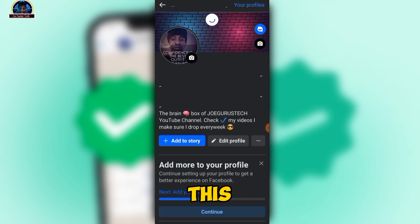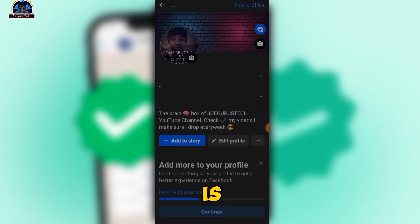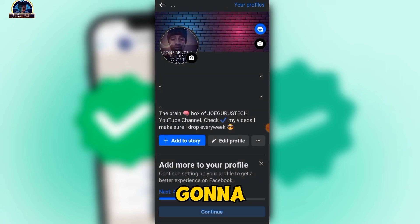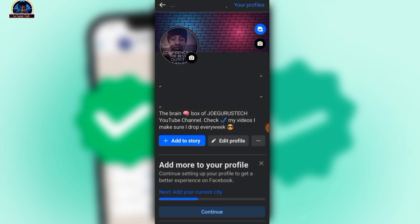Let me show you my profile. Check this out — here it is. You're going to be getting your nameless profile, just like that.